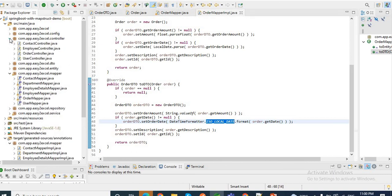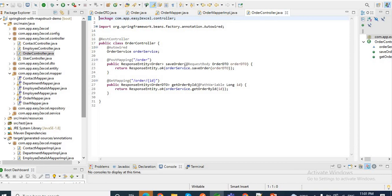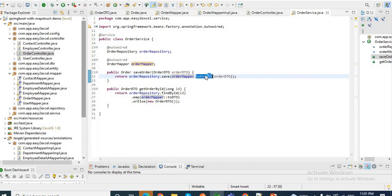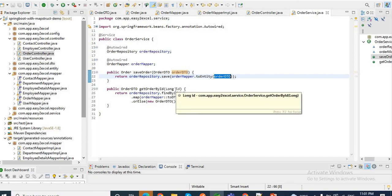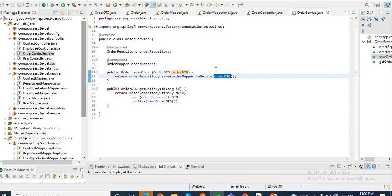I have also created an OrderController with two endpoints: to save the order and to get the order by ID. In the service class, I use orderRepository.save(), and I use orderMapper.toEntity() to convert OrderDTO to OrderEntity before saving to the DB. Similarly, I use findById() to fetch the order by ID and then map it back to DTO. Let me run this application to check the output.